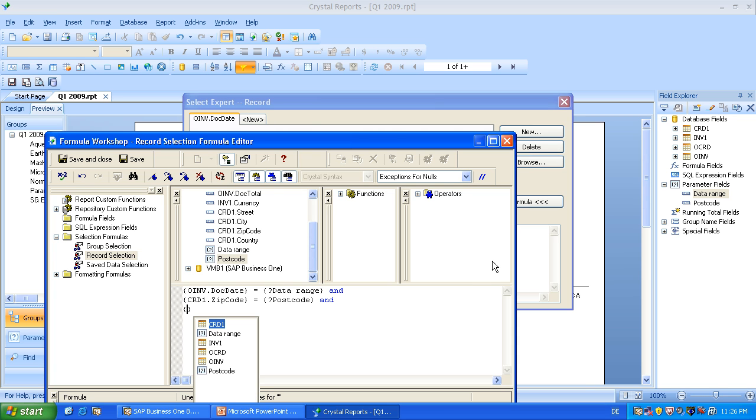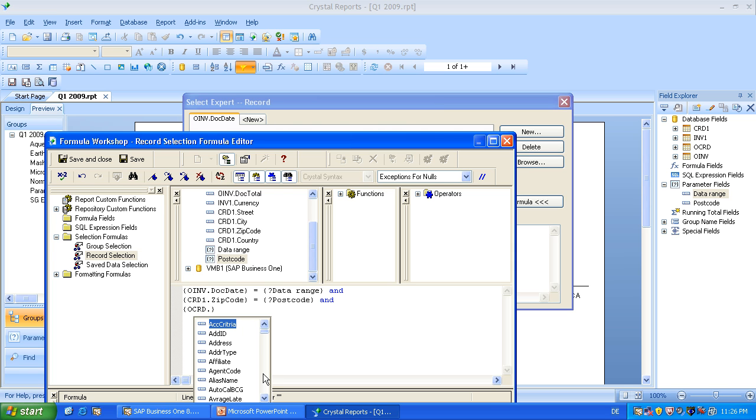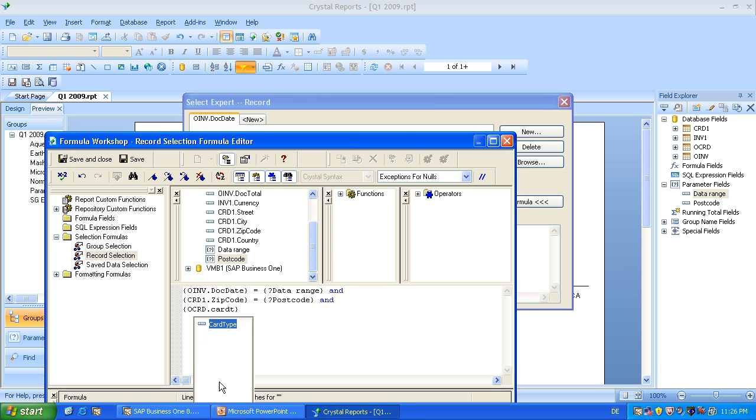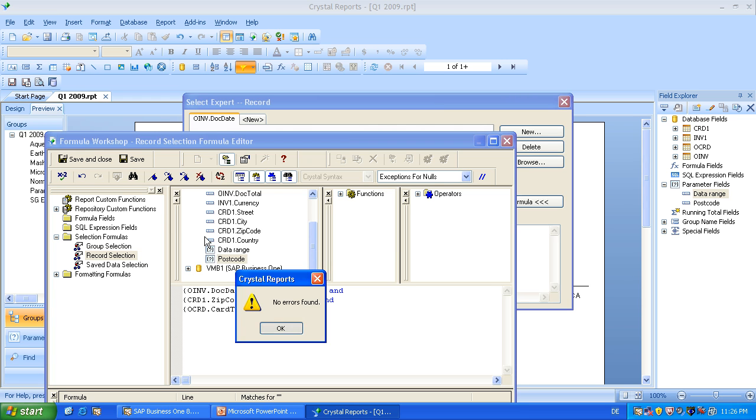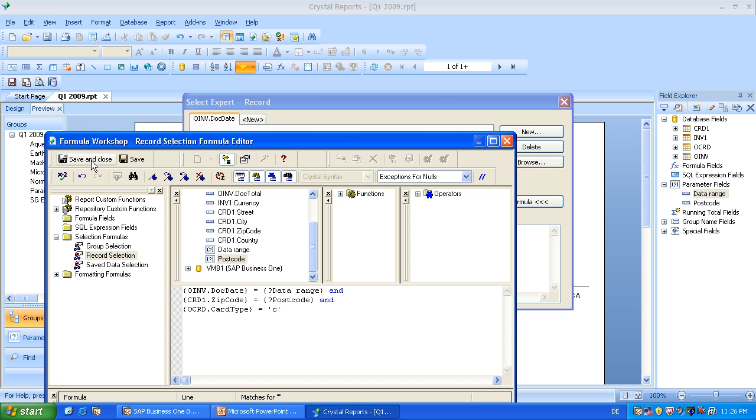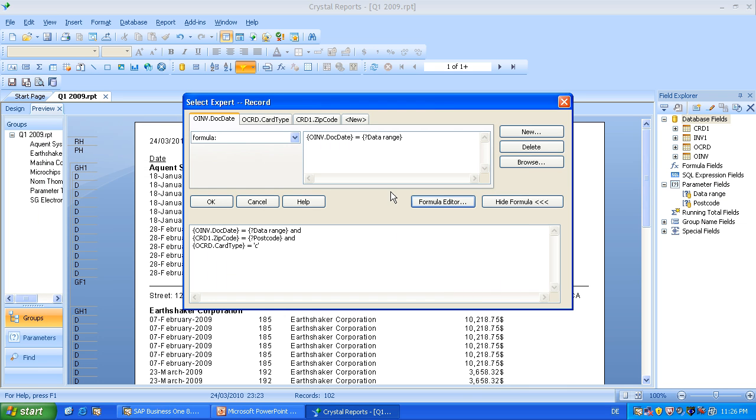And something special here. I will also add something again, something from the OCRD table. It's called card type. This ensures that we will just deal with customers. So let's check. No errors found. And save. And click on OK.